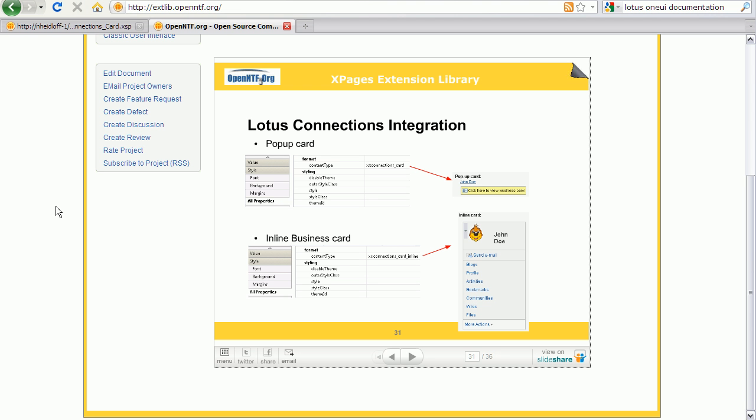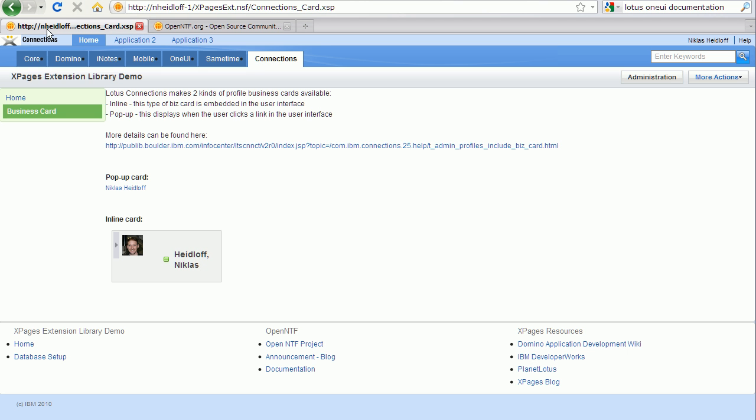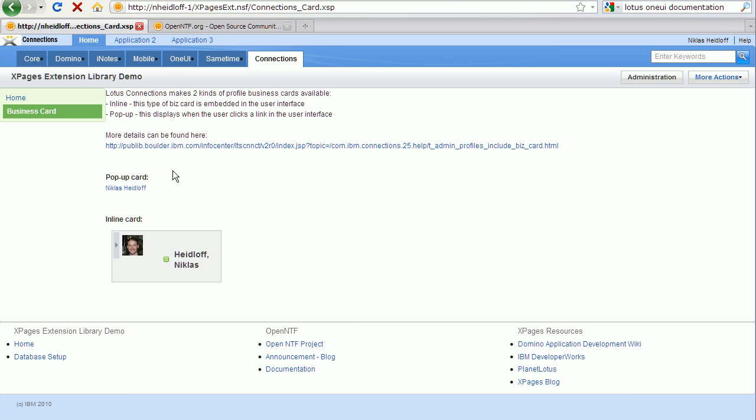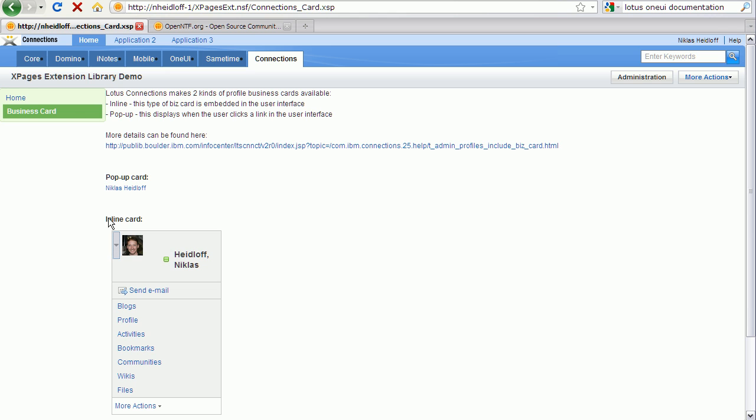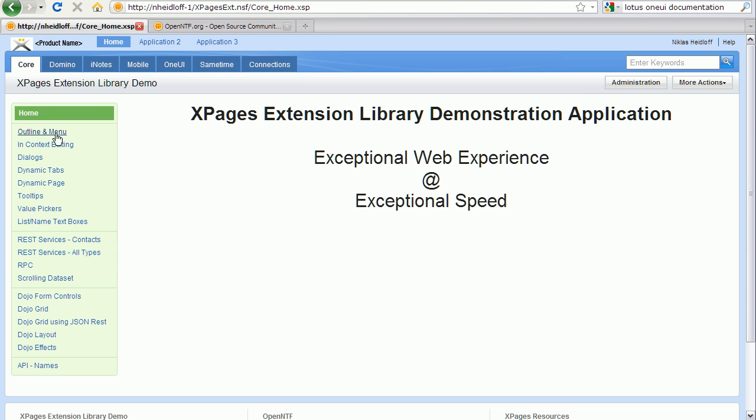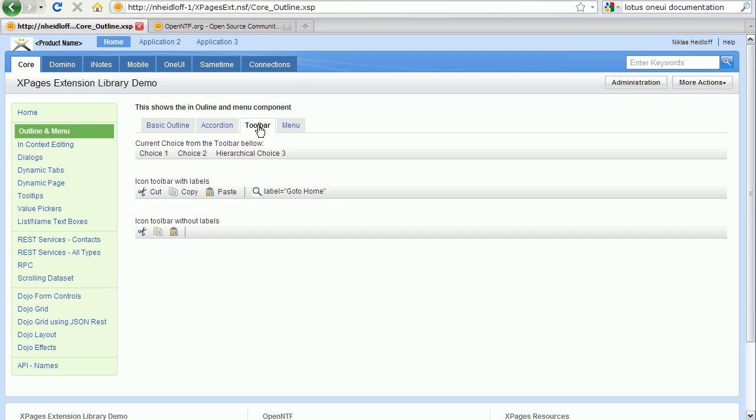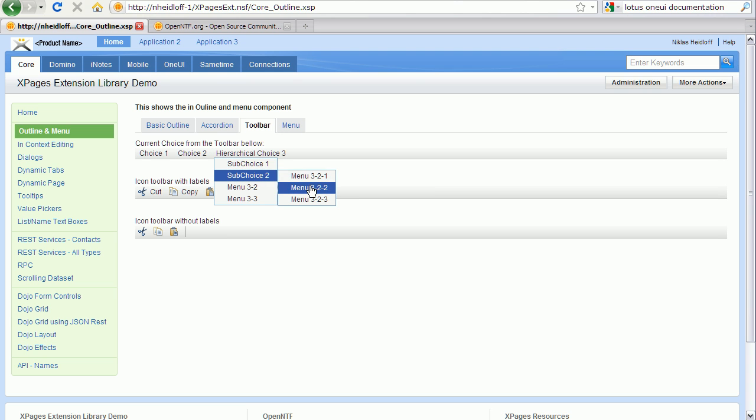There are also many other UI controls in the extension library that I want to quickly demonstrate. For example, there are controls to integrate the Lotus Connections business card, either as a pop-up or inline. When I go to the core tab, there are controls for outline, like toolbar, a toolbar with a menu and submenus.